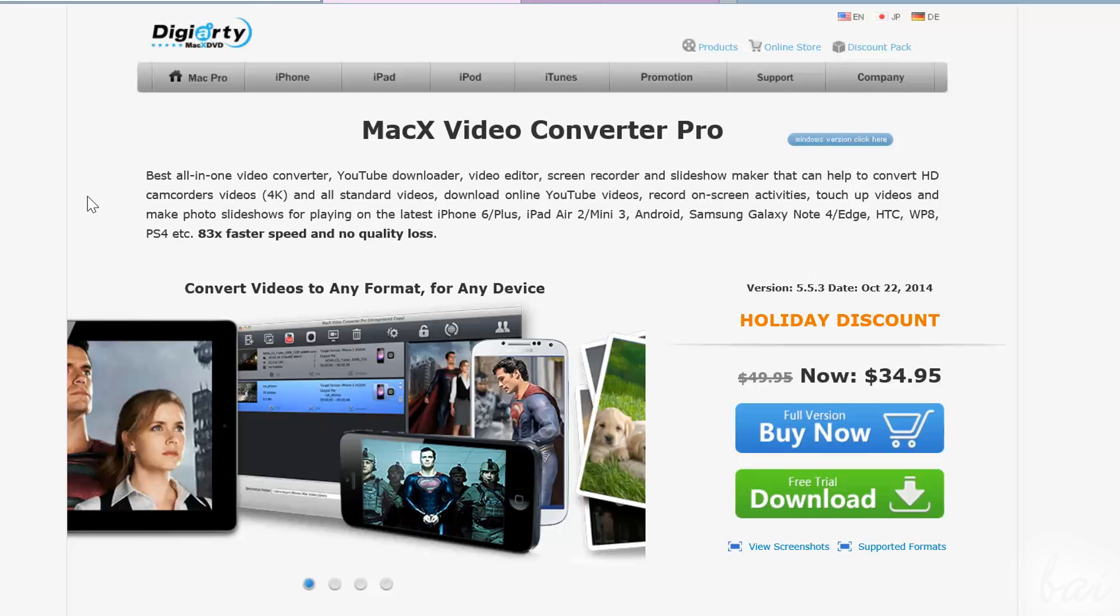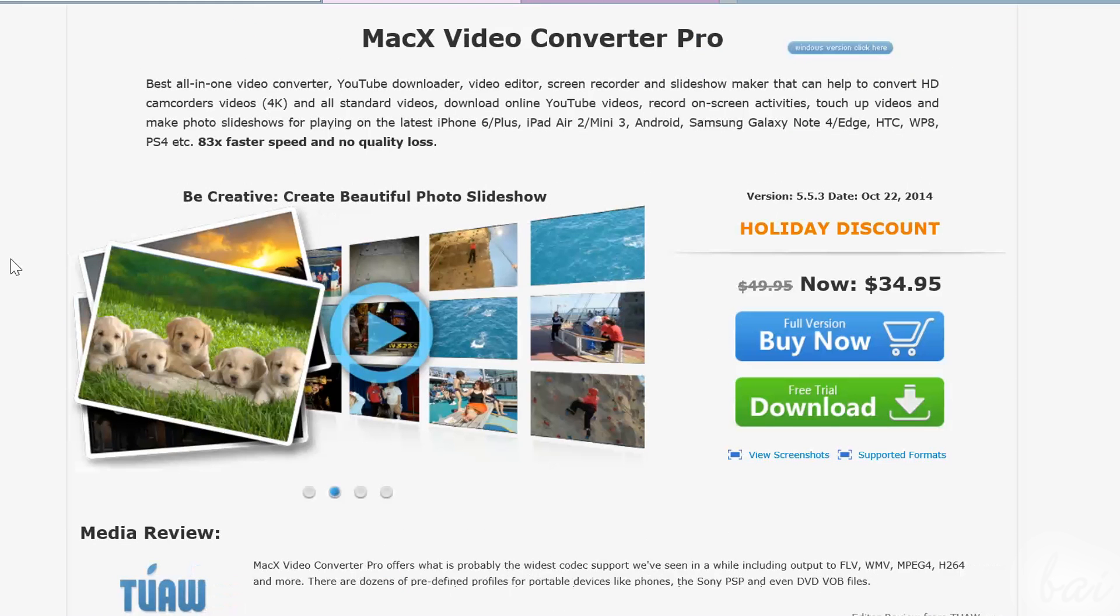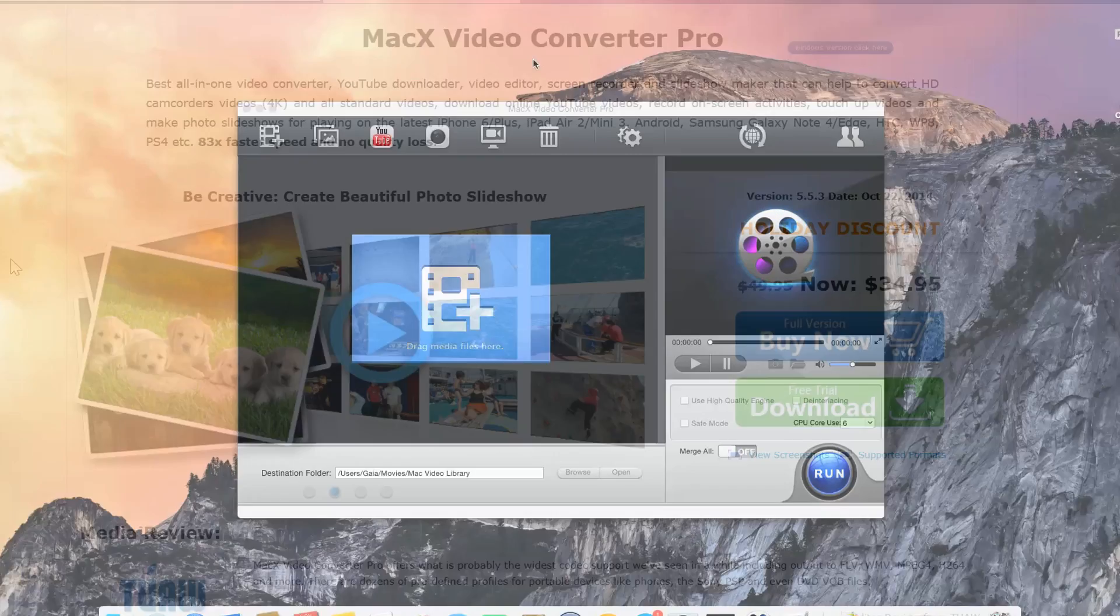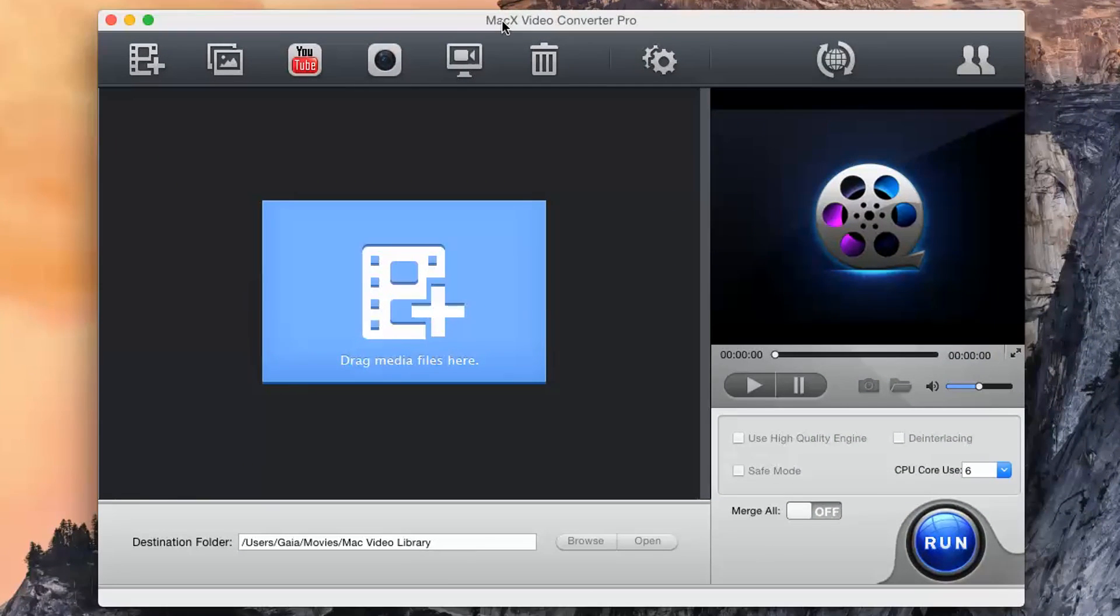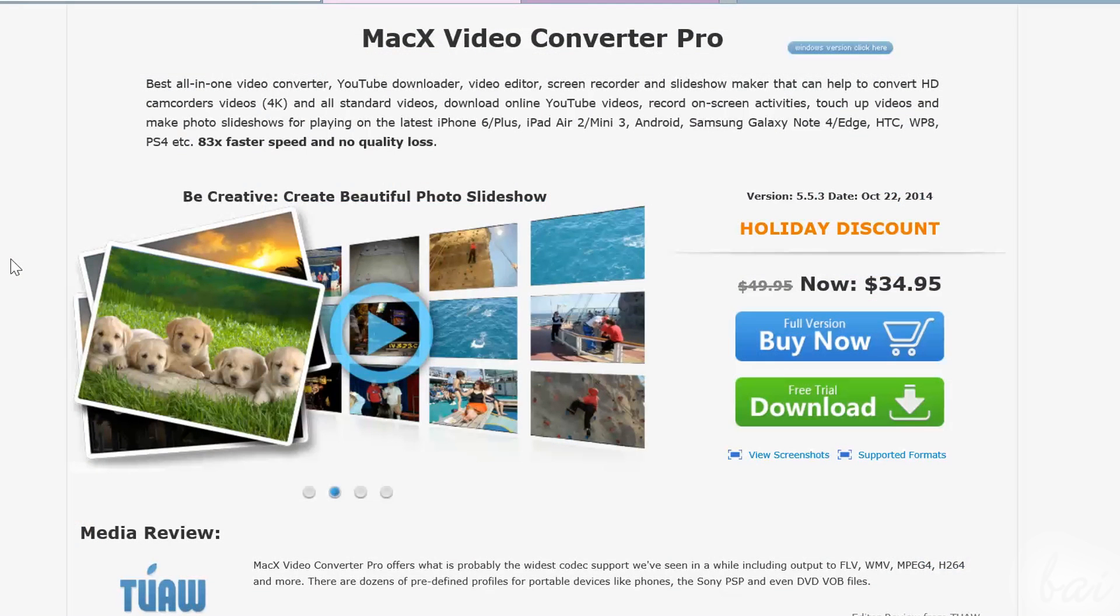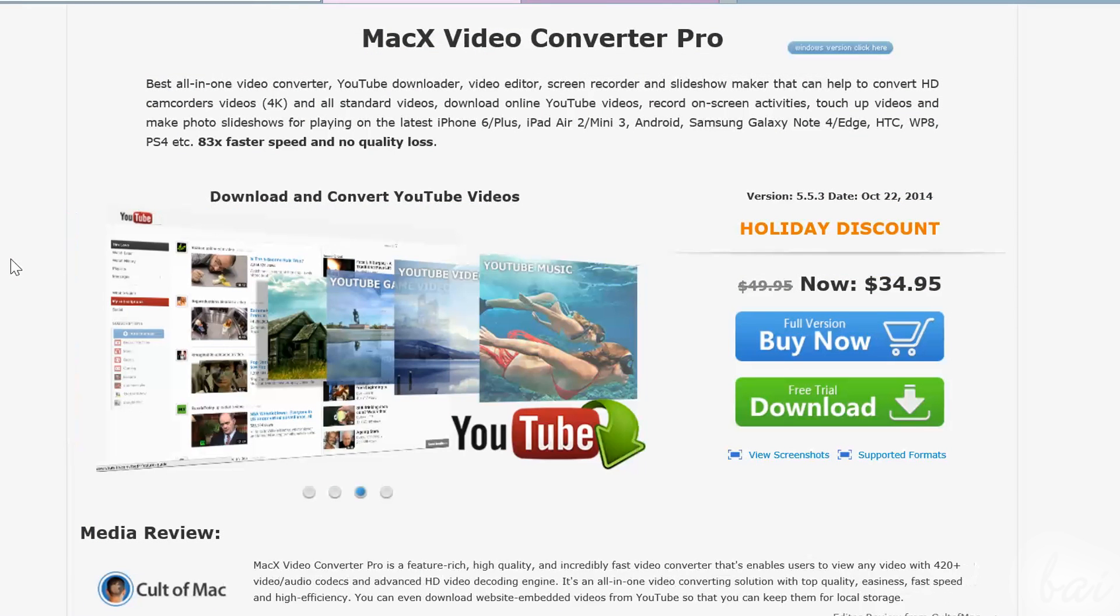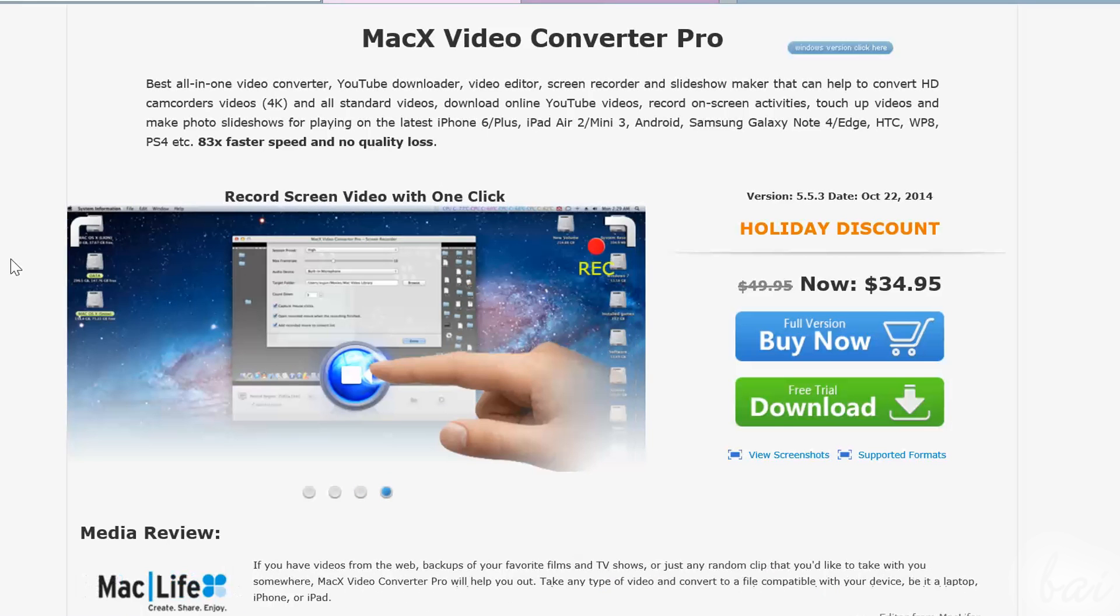This software collects four main features. It is a video converter, as you can see from its main window, but it is also a YouTube video downloader, a video recorder and a slideshow maker, all in one inside this software.